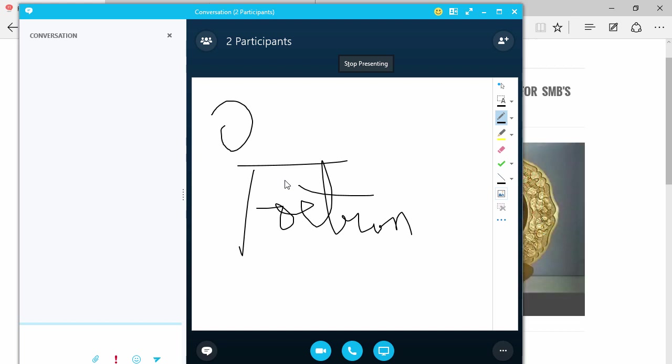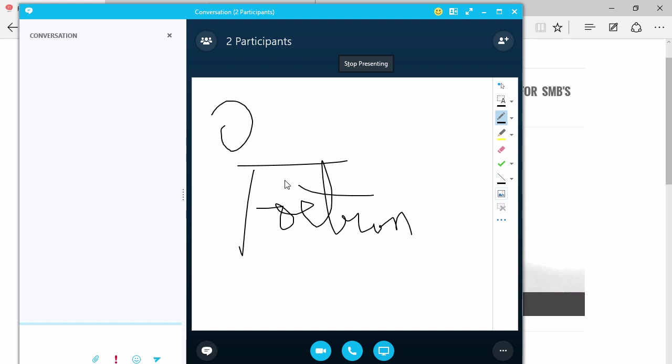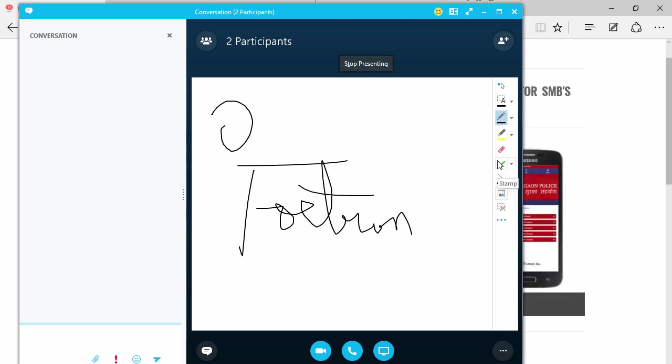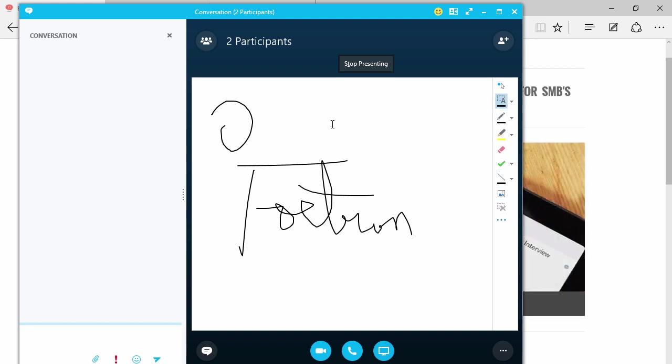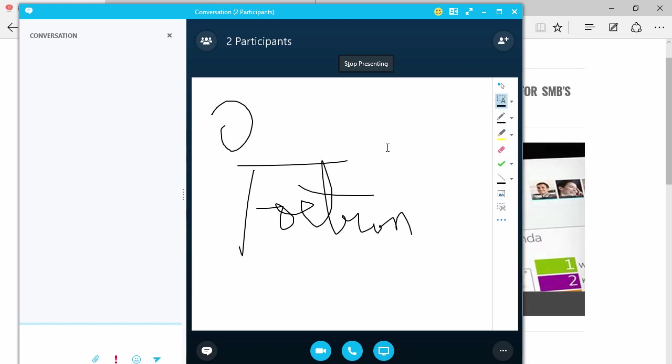I also have the option to write through my keyboard, anything that I want. So having said that, that's how you use the whiteboard facility in Skype for Business.